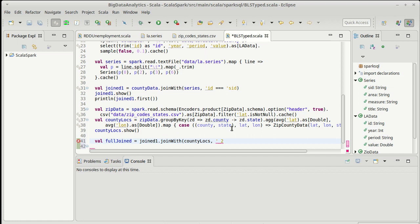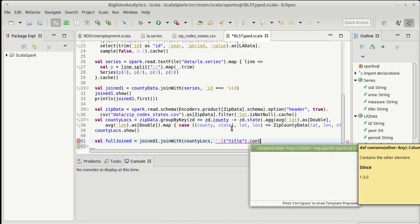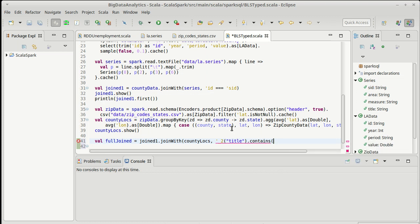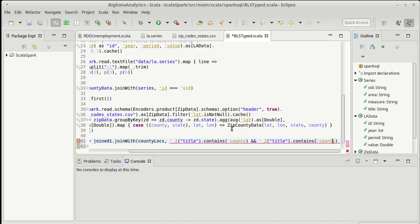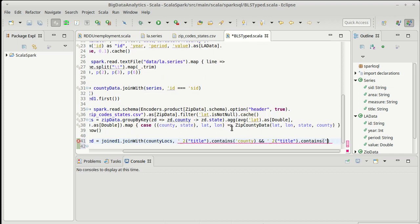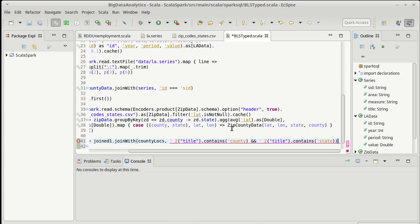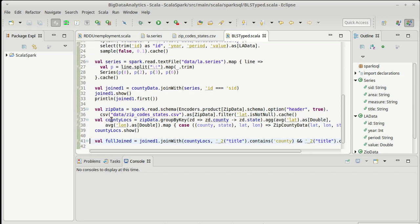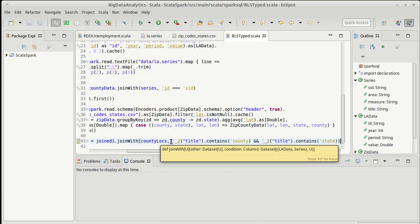In order to get that out, it turns out we can call the apply method and we can just pass at the string of what we want to get out of it, which is title. And there is a method called contains on this. And so we can ask it if it contains county. And then we can also ask if that same title contains the state. Both county and state are unique because they only occur inside of the zip county data for what we're working with here.